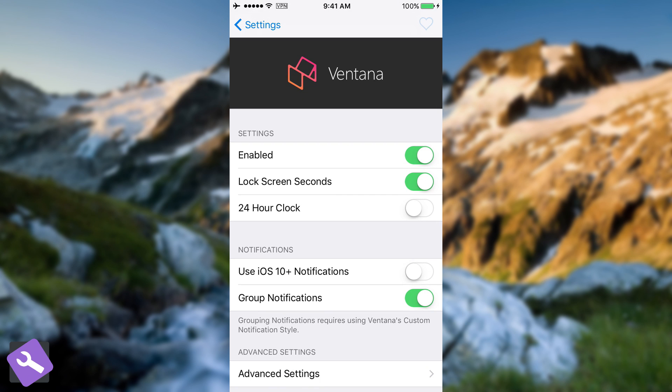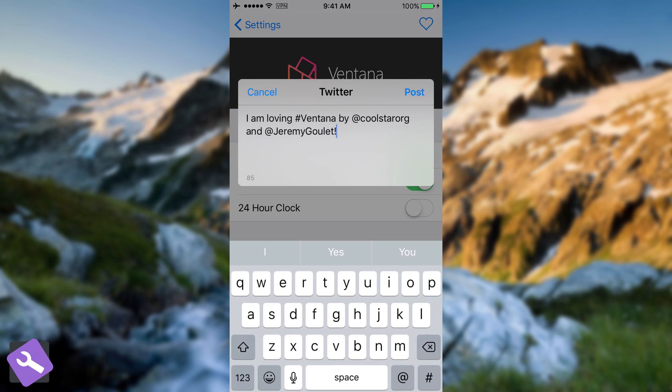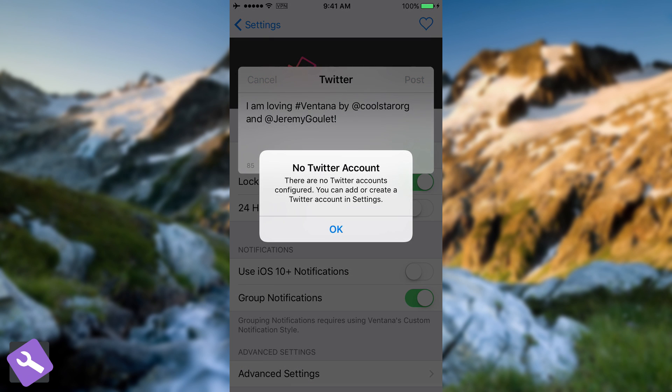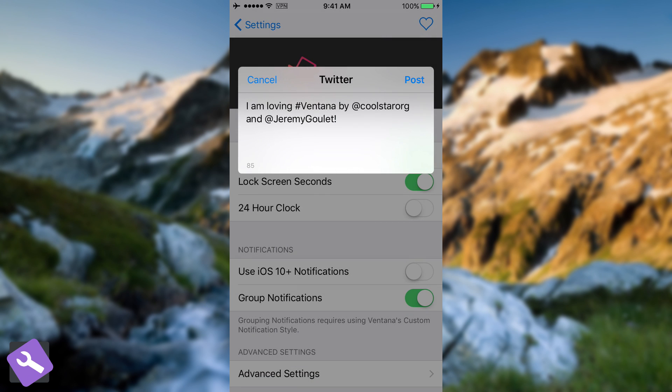It's going to try to tweet something. I'm going to show you. I do not have a Twitter account configured, but it says: I am loving Ventana, hashtag Ventana, by CoolStar ORG and Jeremy Gullit.